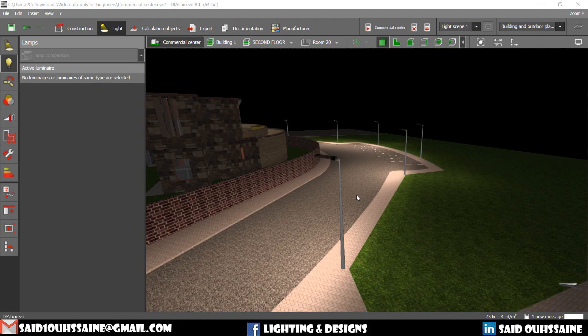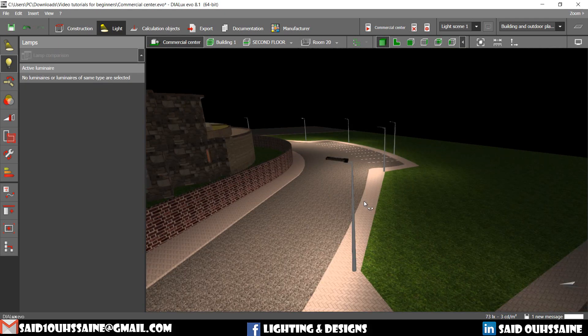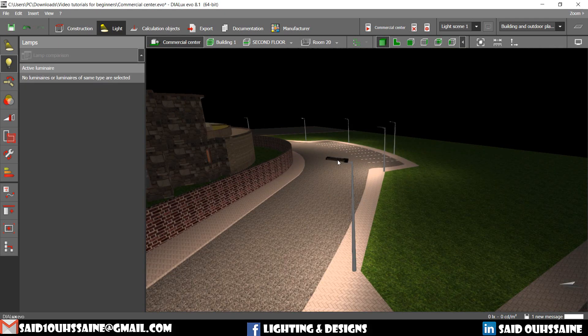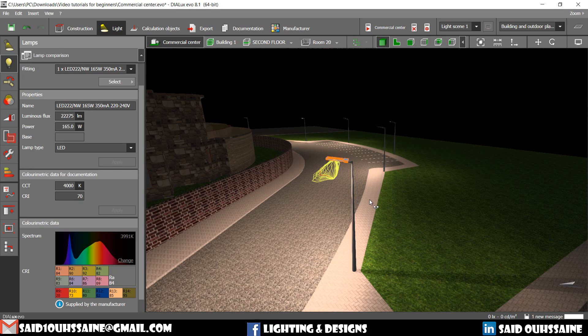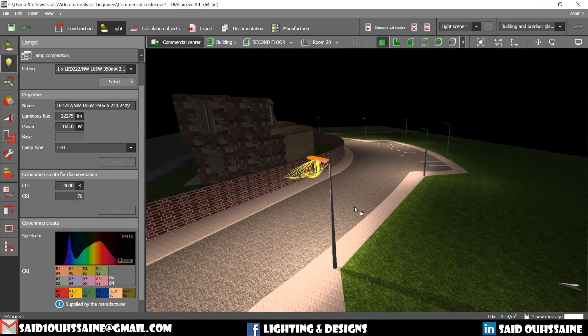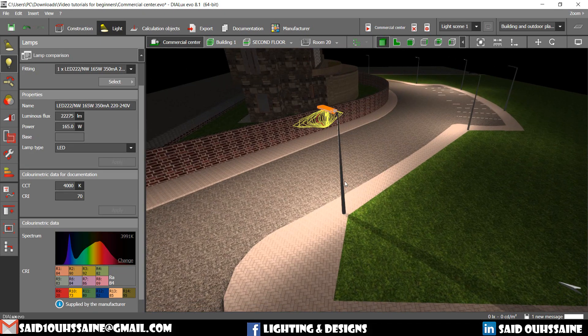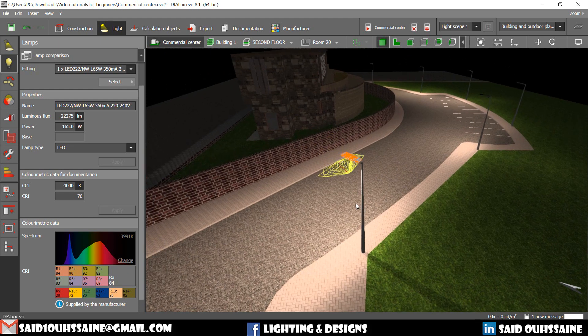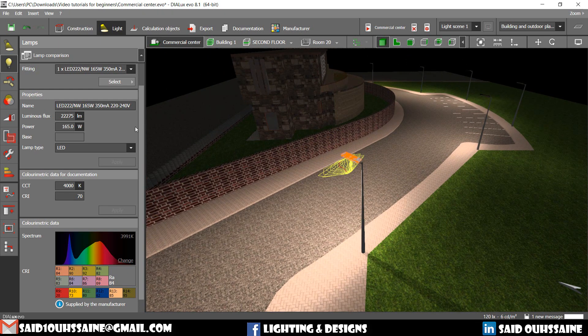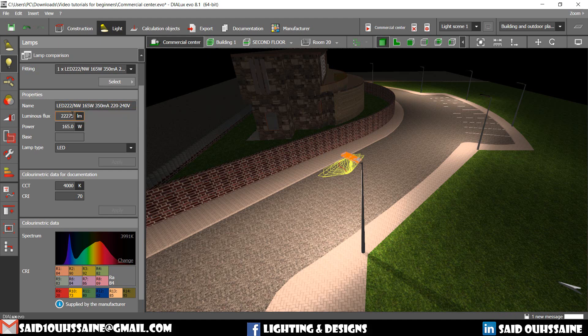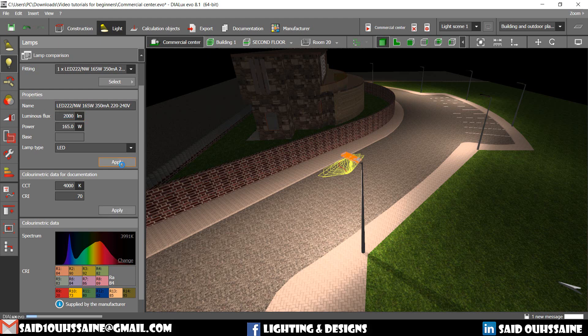For us to see what exactly we are talking about, we are going to select this luminaire and we are going to modify some quantities and we will see. We can change the name, but I don't care for now. For example, the luminous flux. Let's make it 2000 and then you press ENTER and then you apply it.